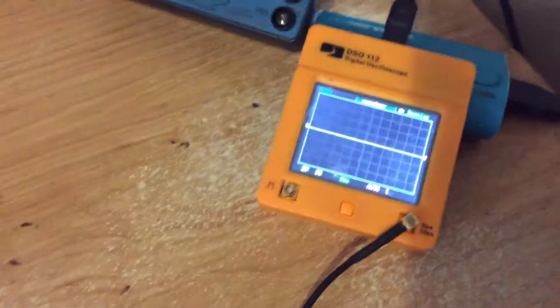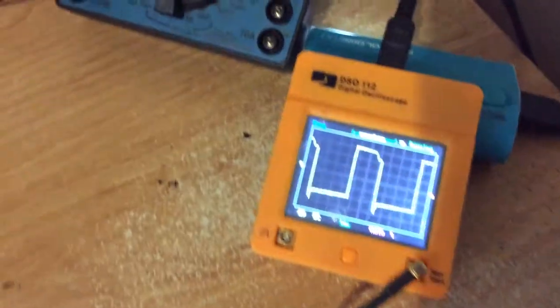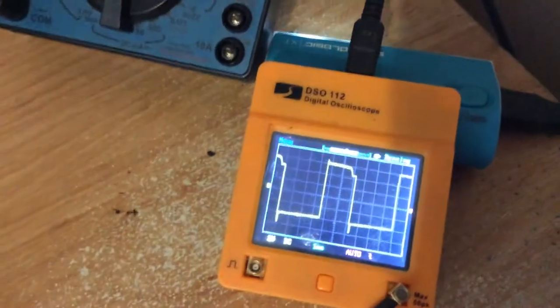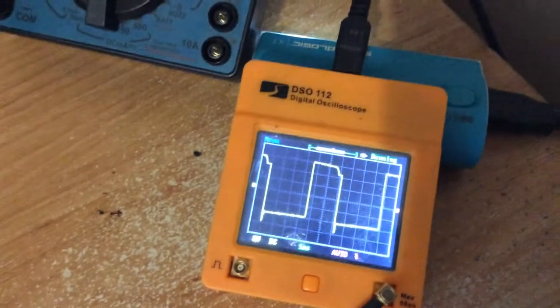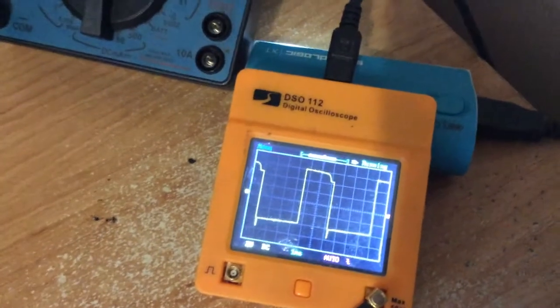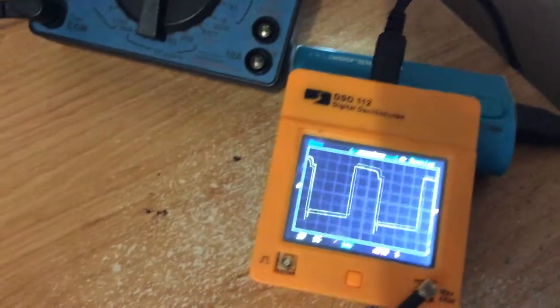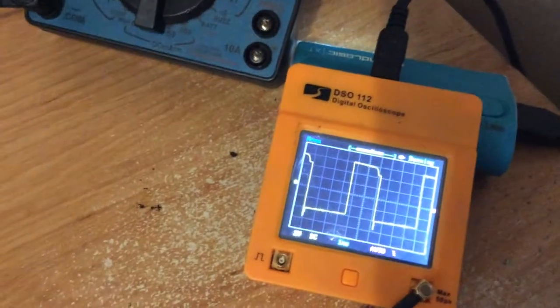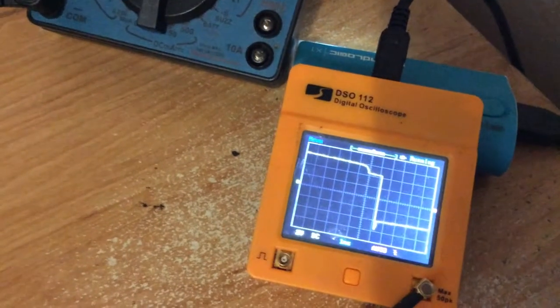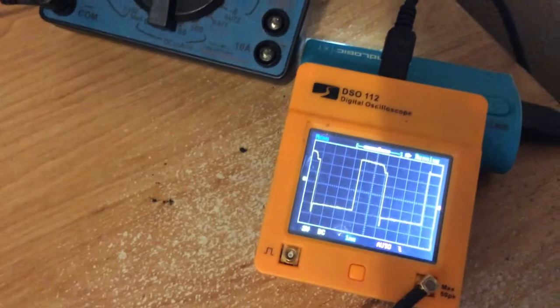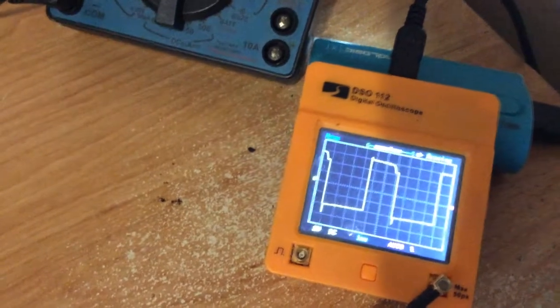So we're going to turn it on here. As you can see, here's my waveform. Not bad. We can vary it here, but I'd rather not. This is the frequency.